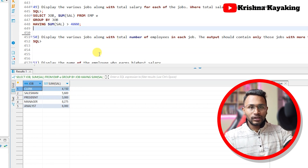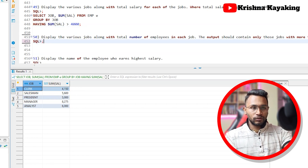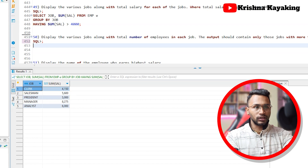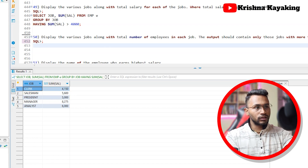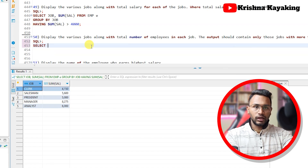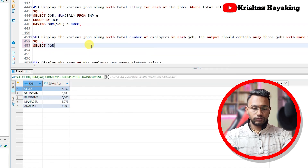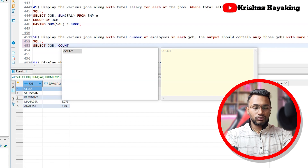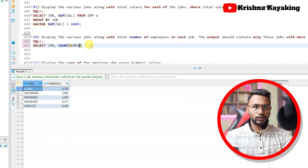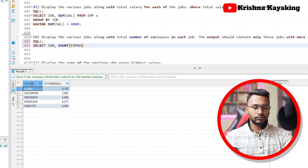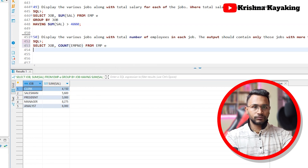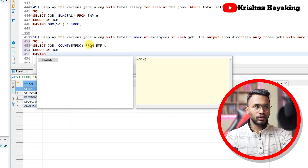Next question: display the various jobs along with the total number of employees in each job — the output should contain only those jobs with more than three employees. We write: SELECT job, COUNT(emp) FROM emp GROUP BY job HAVING COUNT(emp) greater than three. This is similar to the previous department question but grouped by job instead.